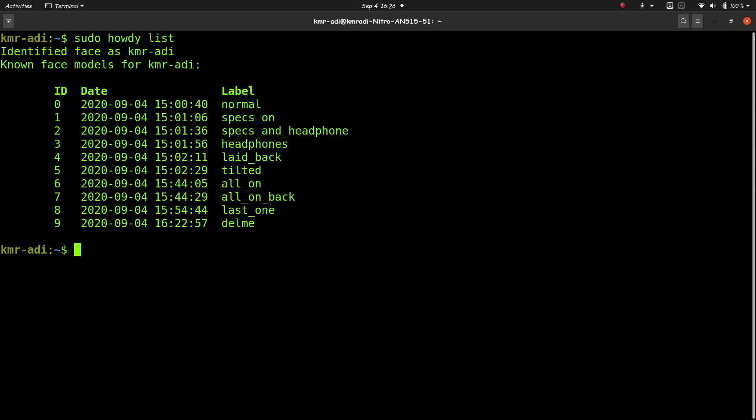So I did forget one part and that was deleting the faces, face models. So for the command for deleting all the face models that you can see here by typing in sudo howdy list, if you want to delete all, just type sudo howdy clear. Okay, sudo howdy clear. I'm not going to press enter because I don't want to do this again.